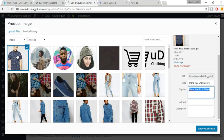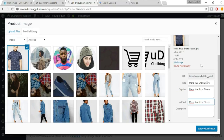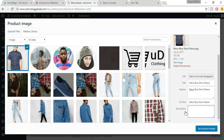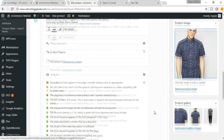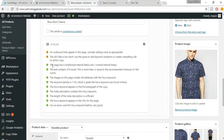Fill in the caption and alt text to describe the image. Do this for all images on your website. Write a relevant description for the image. Once done, click Set Product Image. The dot turns green — images now contain alt attributes with the focus keyword.